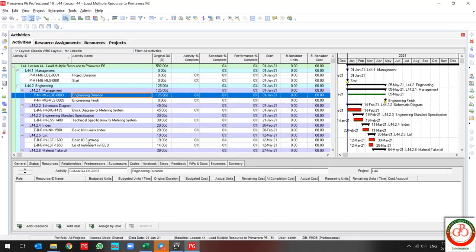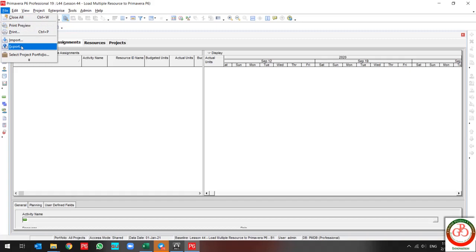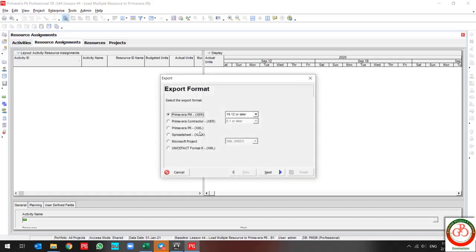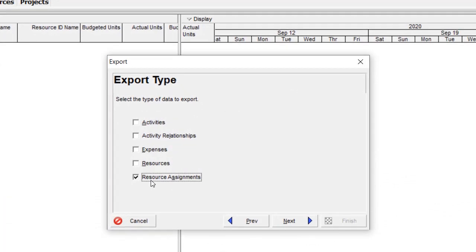First of all, let me show you my project is resourceless. I will use the export file. Select Spreadsheet, and in this case, use Resource Assignment.